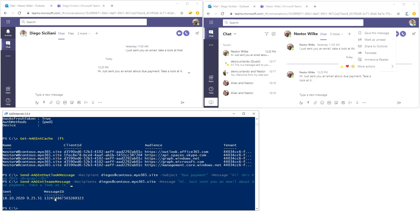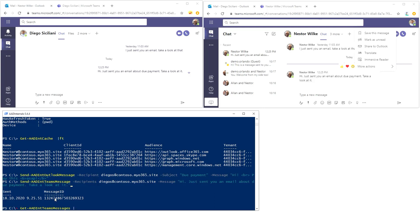That message ID here is the message ID of the client who created that message. What we want to do is get AAD int Teams messages and we can select where ID. Well, we'll just list everything. Let's put it that way.